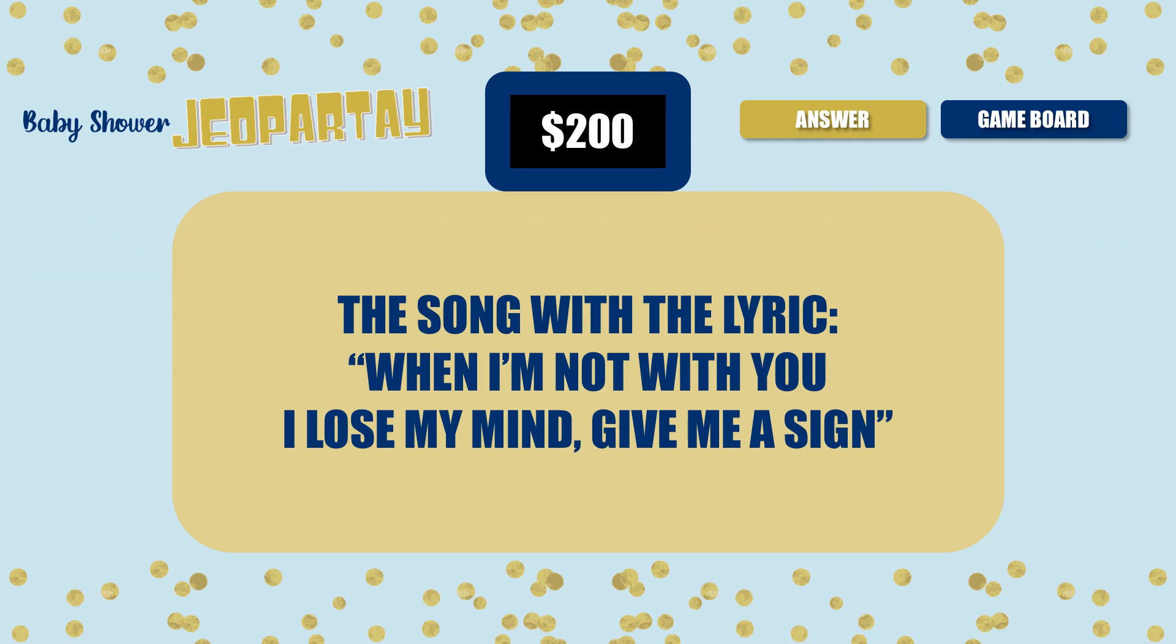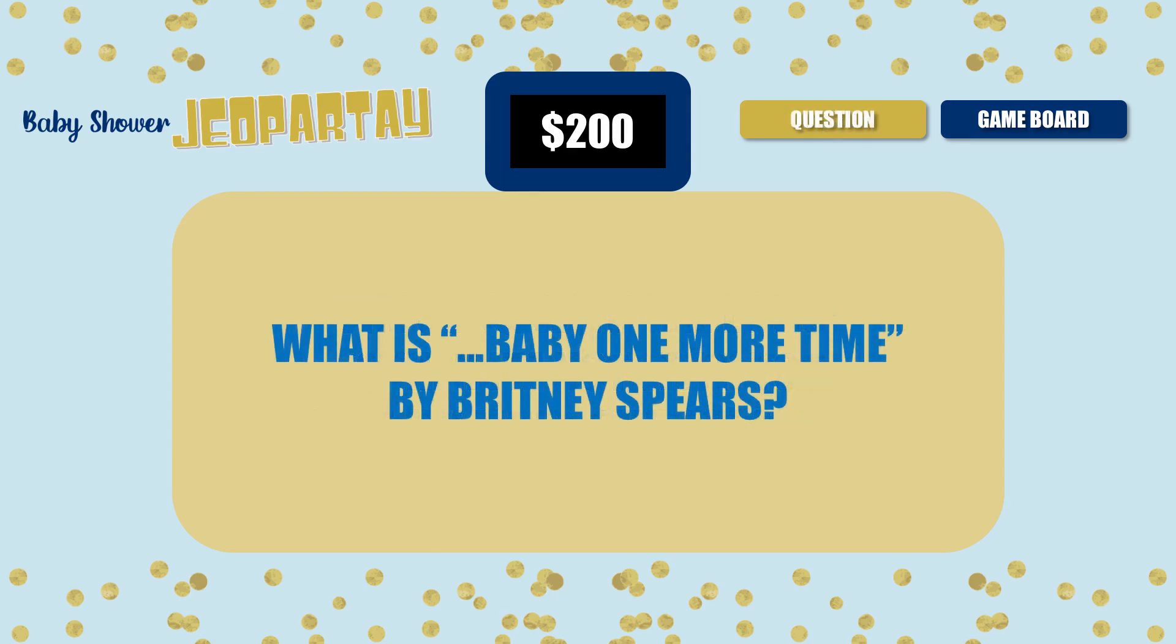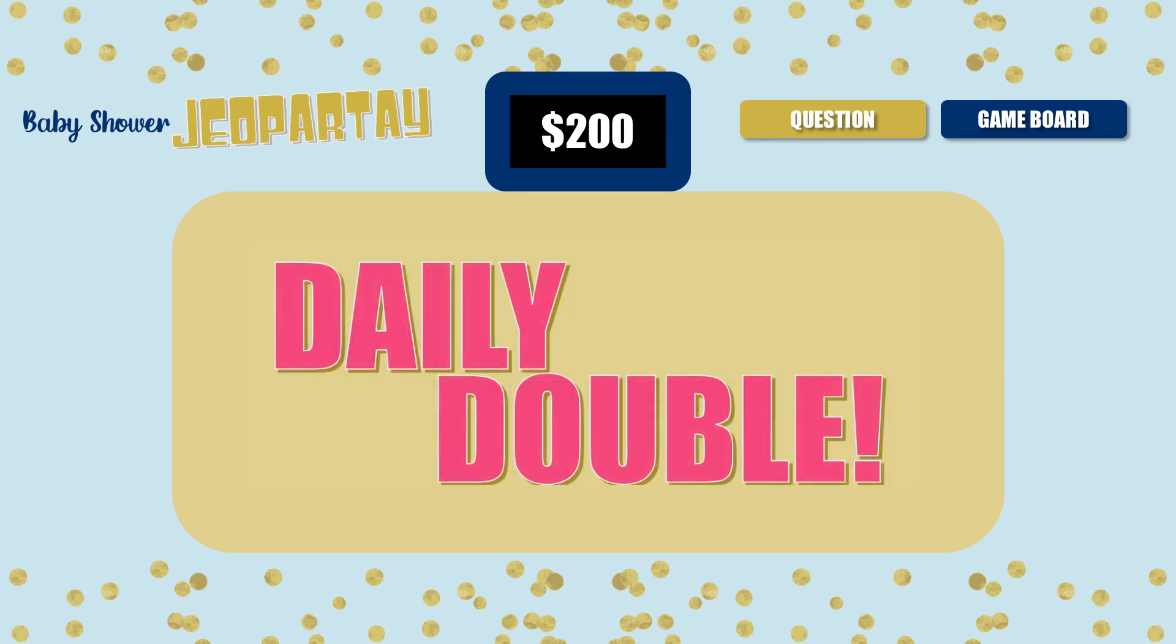Here's an example of a question slide from the non-macro version, which is pretty similar to the macro one, but it doesn't have the timer. And this is how the answer slides would look. The non-macro version does still have a daily double and final round questions, but keep in mind that you won't be able to change which category or dollar amount the daily double question will appear under.